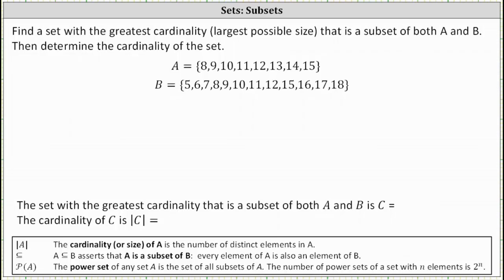Let's begin by reviewing the definition of a subset. If A is a subset of B, then every element of A is also an element of B. So in our case, let's say we're looking for set C. We want set C to be a subset of A and a subset of B, meaning every element in set C is in set A and also in set B.